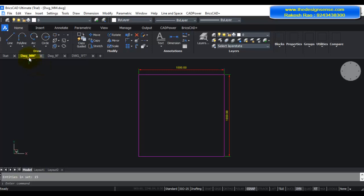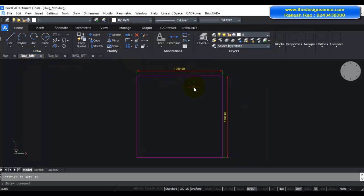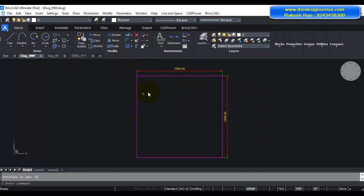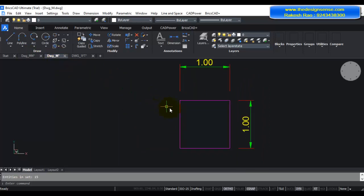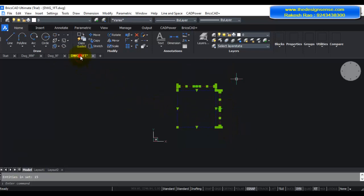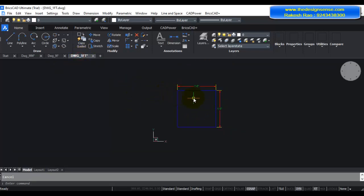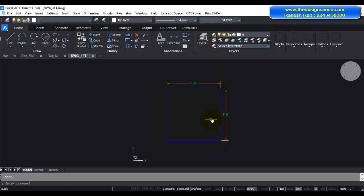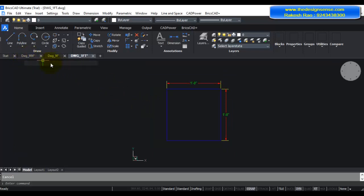I have three drawings here. You can see the three tabs—this is in millimeters, 1000 mm by 1000 mm which is one meter. This is the same drawing where the unit is in meters, one by one, and this is another drawing where the unit is in feet, one feet by one feet. So I have a unit square and let's see how copy-pasting them between each drawing is going to work.